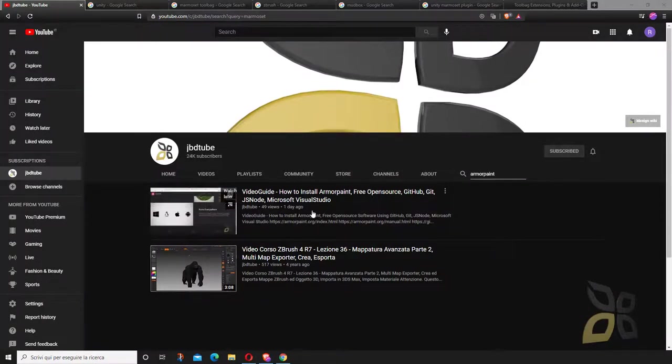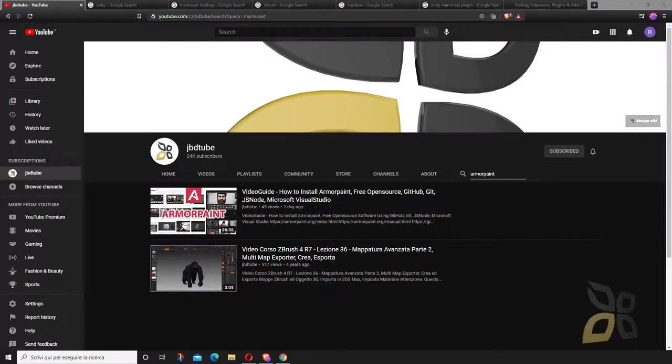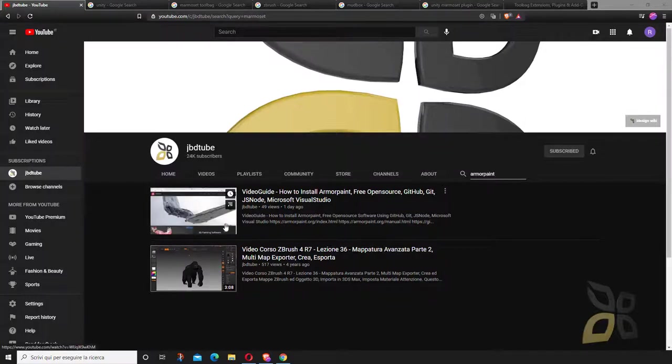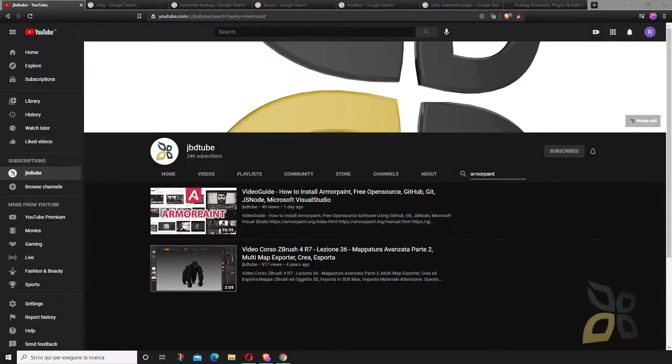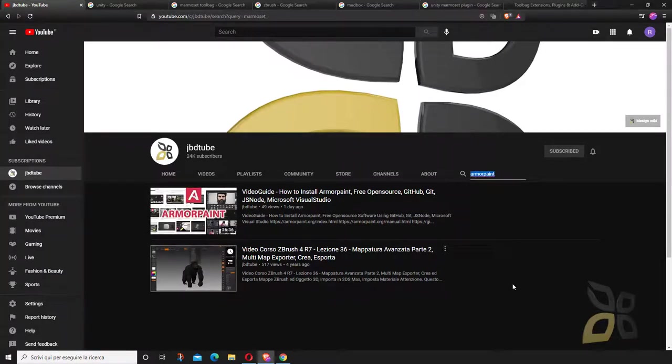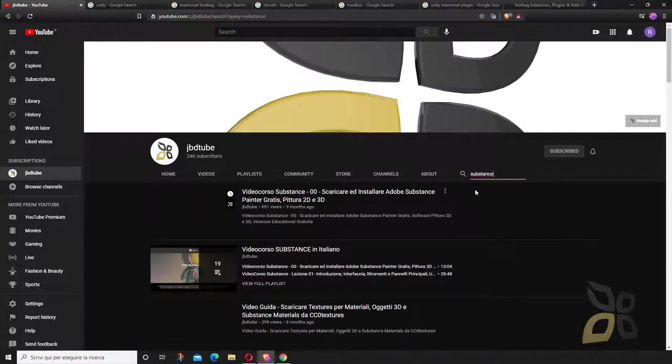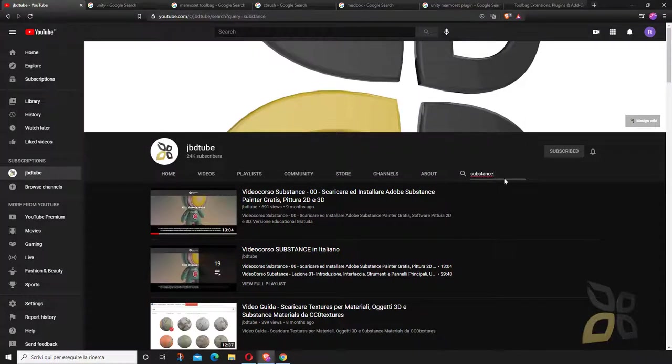I also want to suggest another really cool application called Armor Paint, which is basically the free version of Substance or Marmoset. They all do the same thing, but Armor Paint is free. Substance is also kind of free, so you could give a look at this one too.